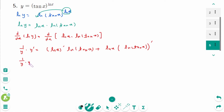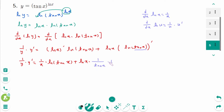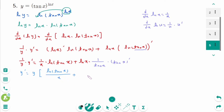This gives 1 over y times y prime equals 1 over x times ln of tan x plus ln x times 1 over tan x times (tan x) prime, using d/dx of ln u equals 1 over u times u prime. Then y prime equals y times (ln of tan x over x plus ln x over tan x times sec squared x).